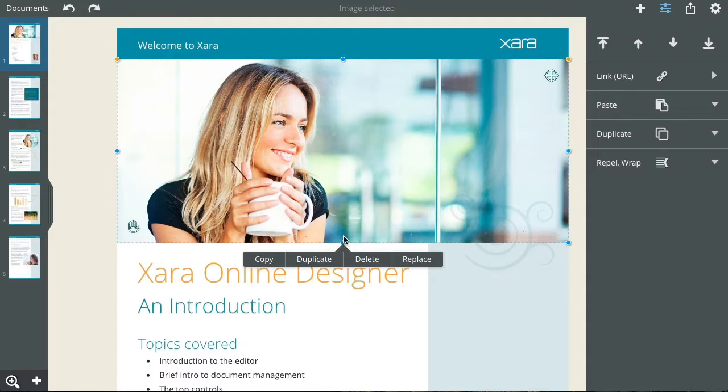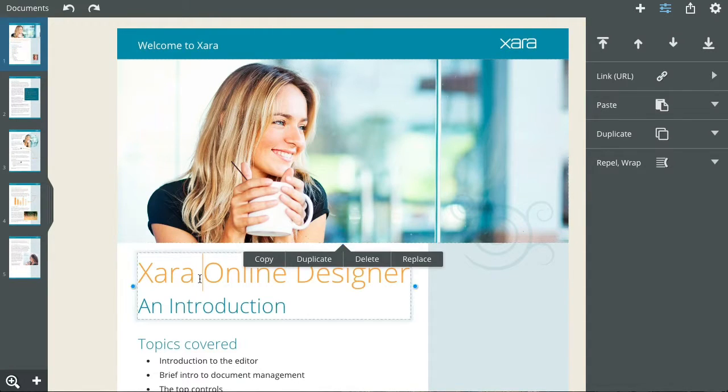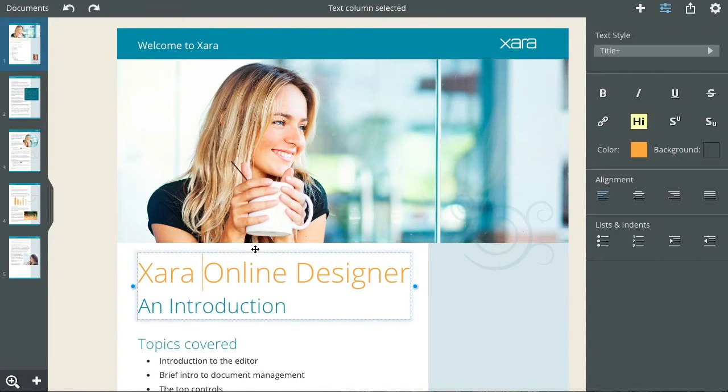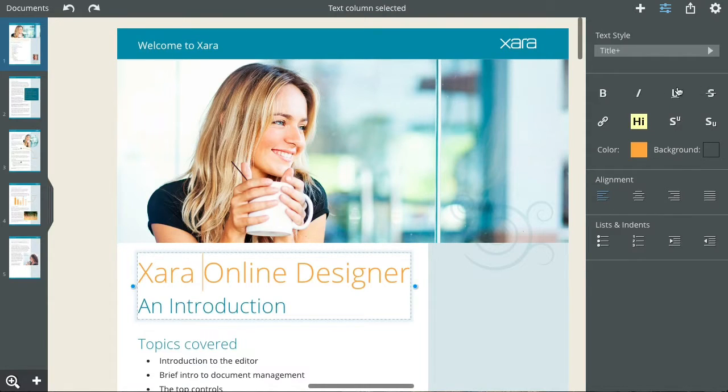When you select text, it's shown with the dotted blue outline. You get the normal text controls in the right-hand properties panel.